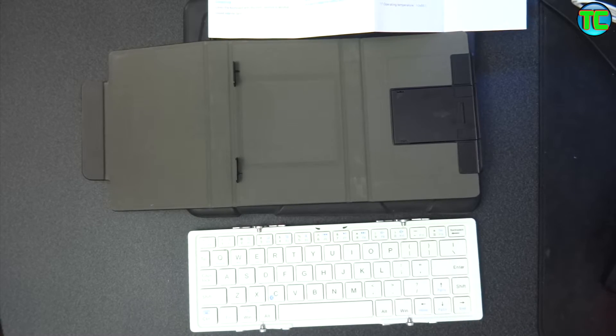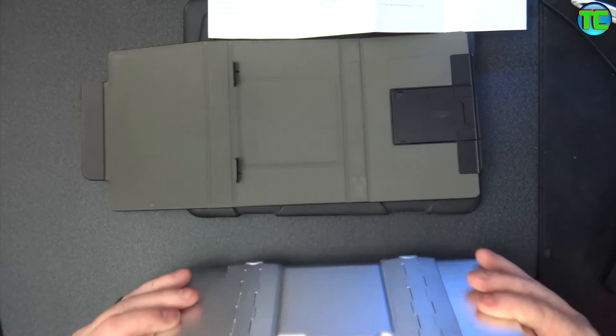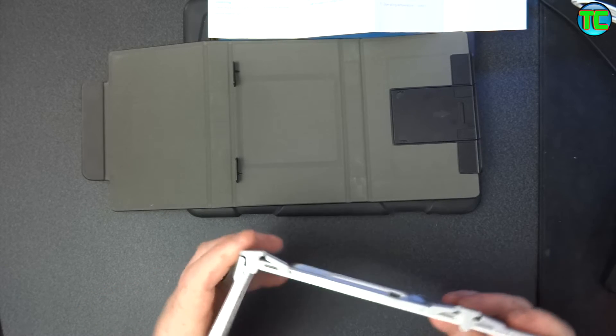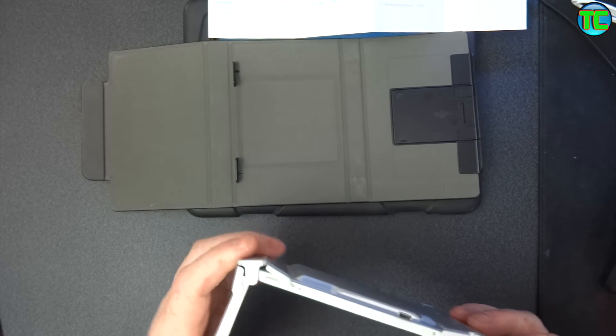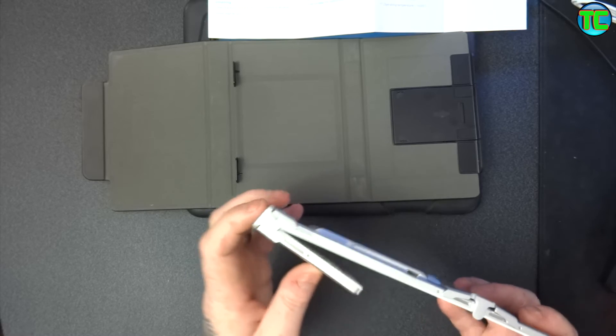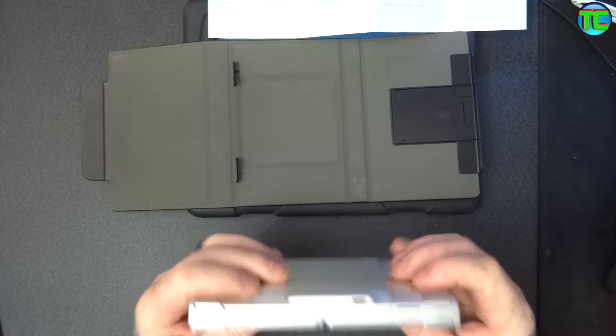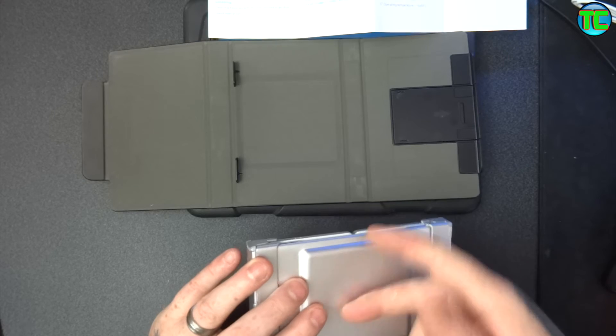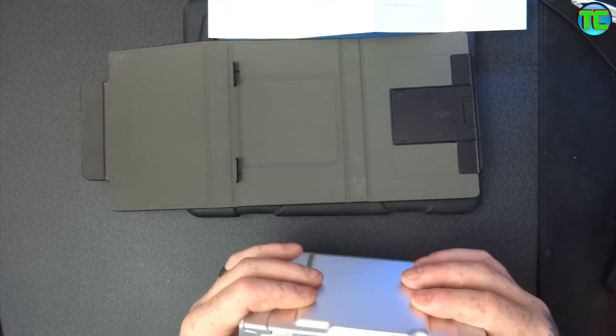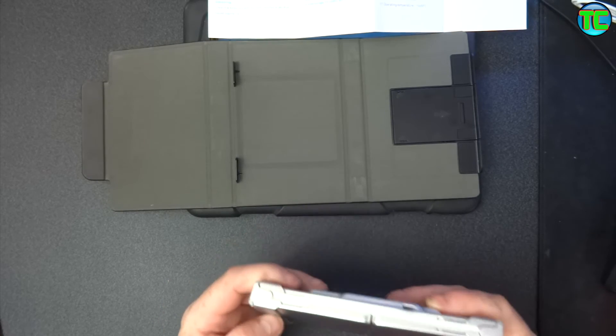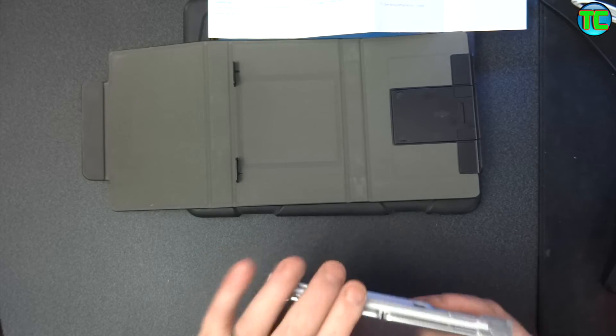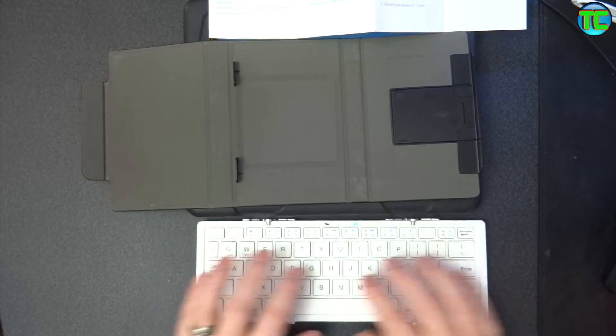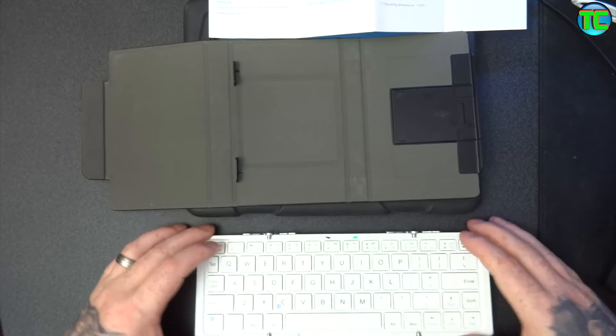So hopefully this review will show you how the device works. Nice hinge action there. That is metal, so it's proper made, it's not cheap plastic. Once it's out, feels nice.